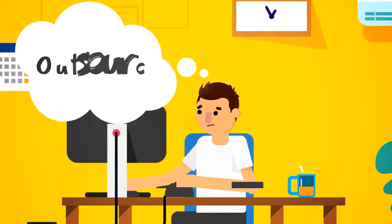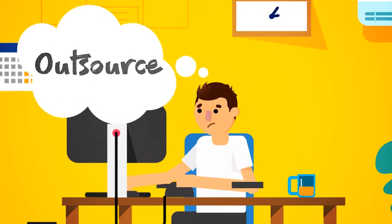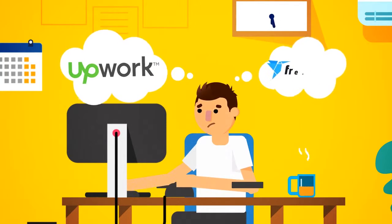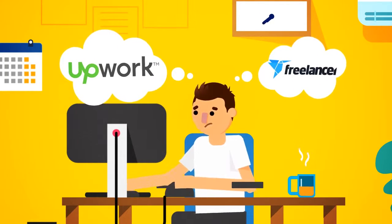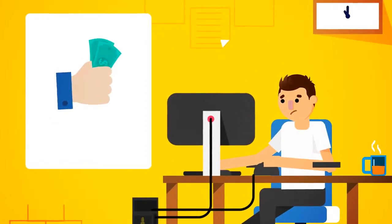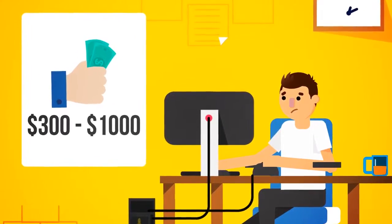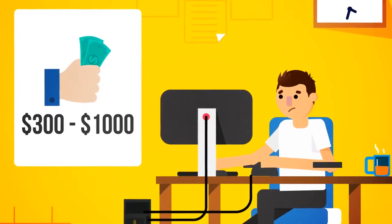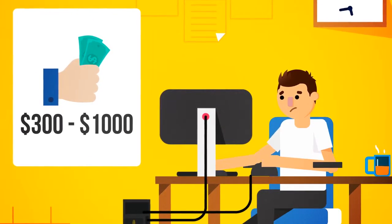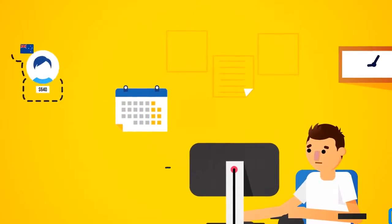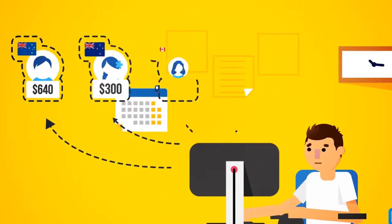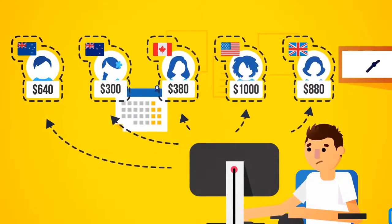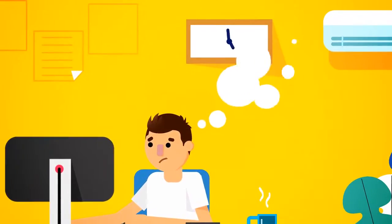Or route number two: outsource it. If you were to outsource it through sites like Upwork or Freelancer, it would cost you anywhere from $300 to $1,000 for someone to create just one ebook that didn't look like it was made in 1998 and was written in proper English by a native English speaker.